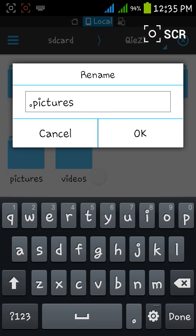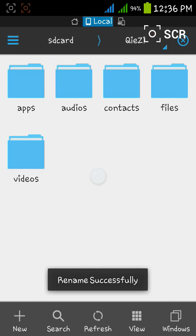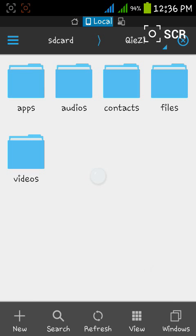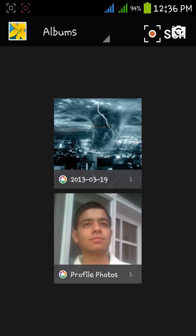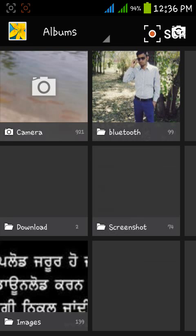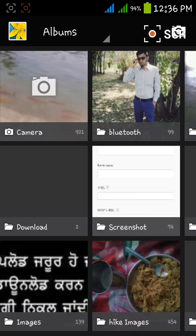And then press OK. Now you see the file is hidden in my browser. Now I'll browse the gallery. There you see the pictures folder is also hidden from the gallery.